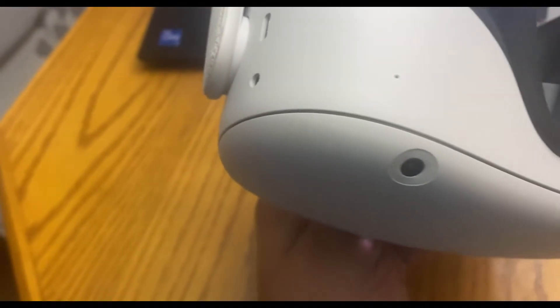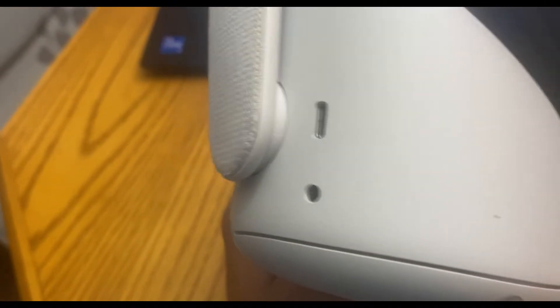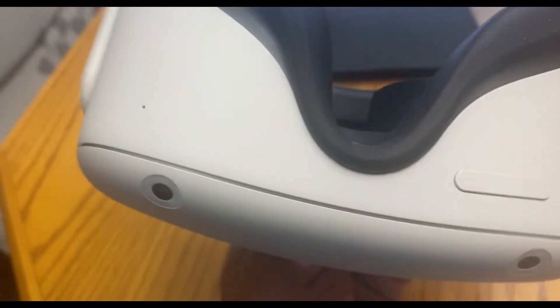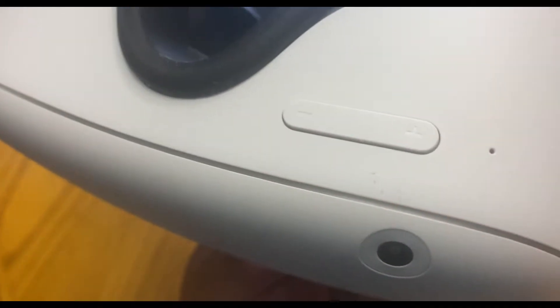For orientation and clarity, I'll have the USB-C connection on the left and the headset upside down.